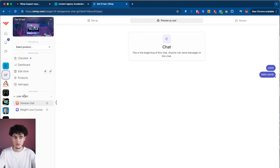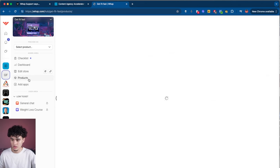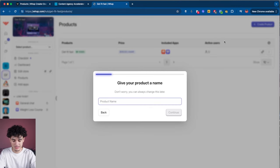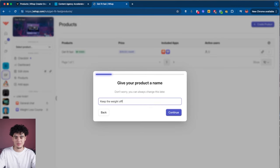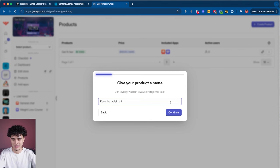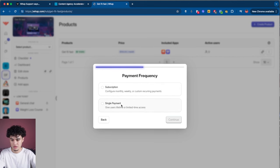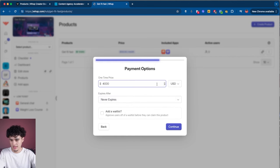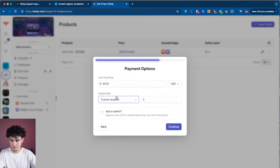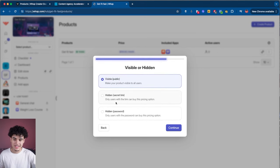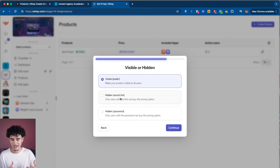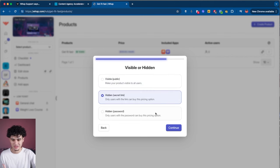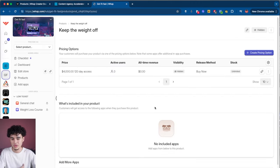This might be your low ticket product, but you might also want a high ticket upsell, which I highly recommend. Go to products, hit create product, and name it Keep the Weight Off — our high ticket. The low ticket gets them in and shows them how to lose weight; the high ticket is about keeping the weight off as the upsell. Make it paid, continue, and I'm going to choose single payment at $4,000, expiring after four months. I'll hit custom duration and put 120 days. I'll make it hidden secret link since I'll be doing sales calls for this high ticket program, so people don't see the price before they hop on a call.